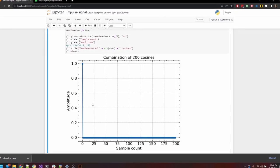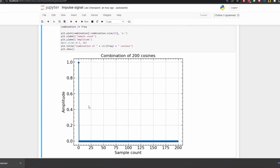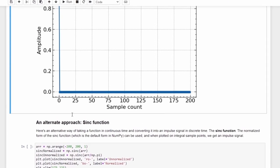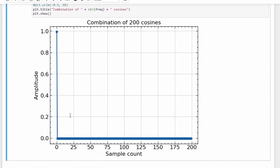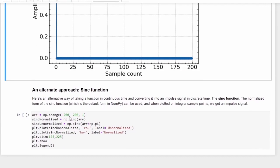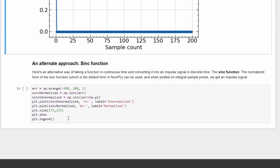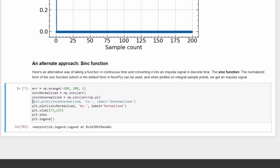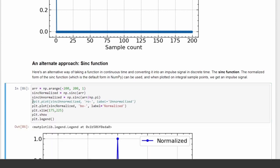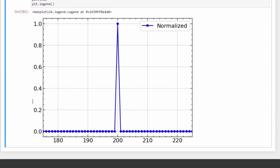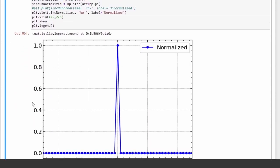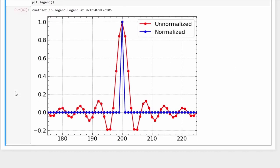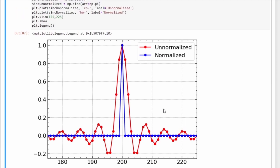In the script, we previously got an impulse signal by summing up all the frequencies up to the Nyquist. But now, all we need is a single normalized sinc function, and we get an impulse signal. We can see the form that the sinc function would take if it was unnormalized, and it resembles the sinc function that we saw in Desmos. But the normalized form results in a perfect impulse signal.